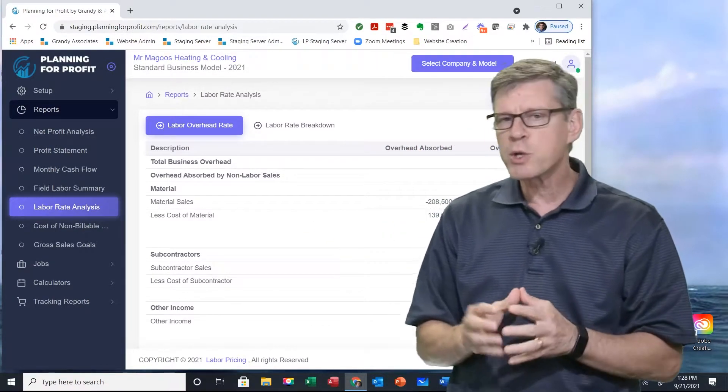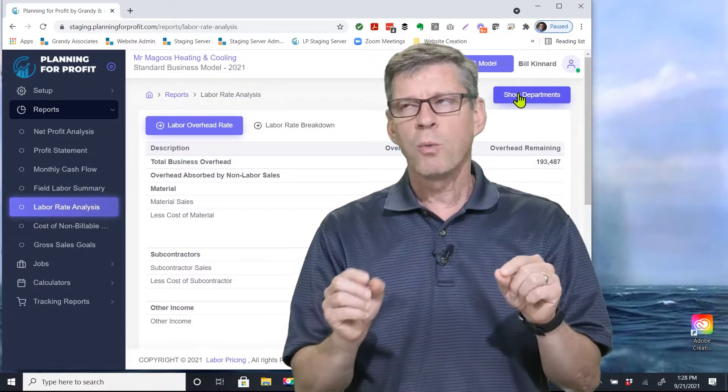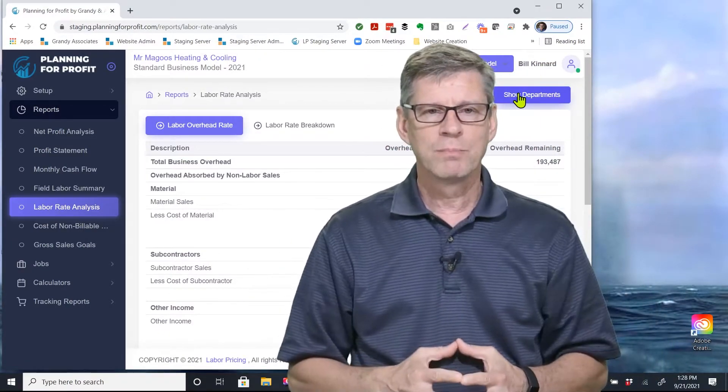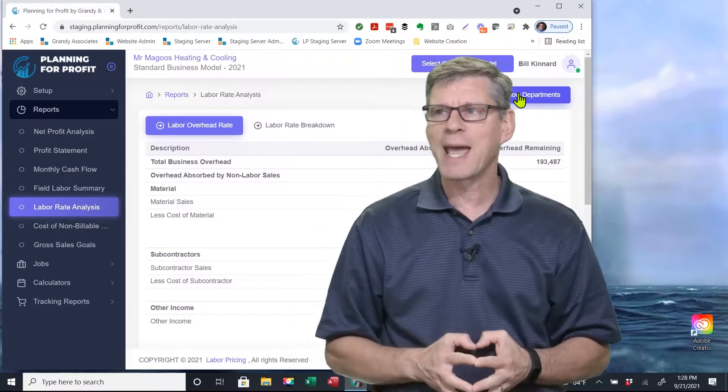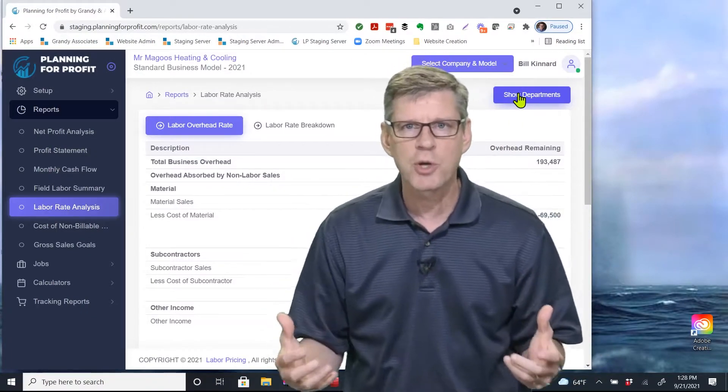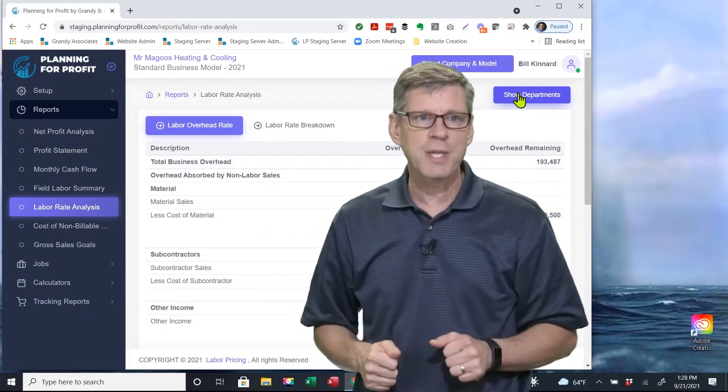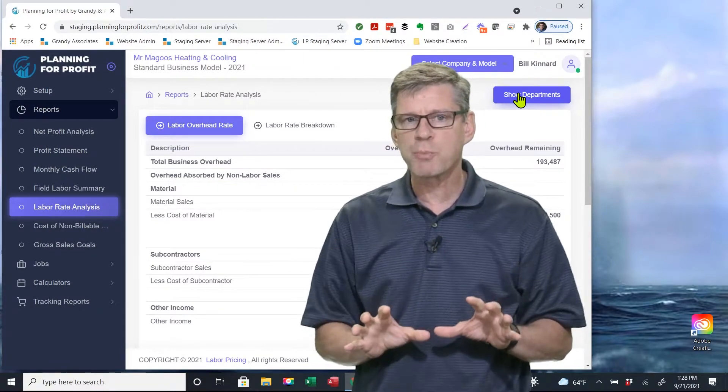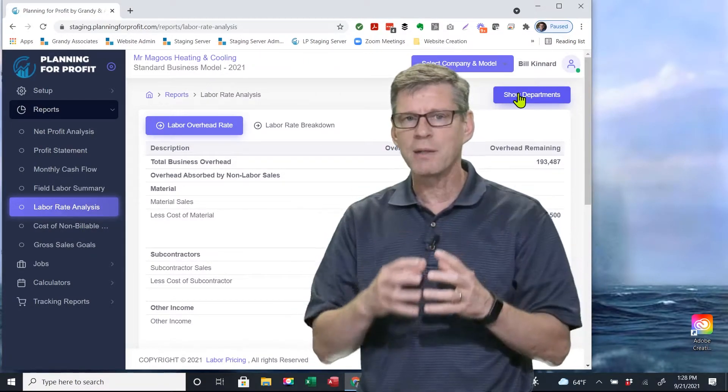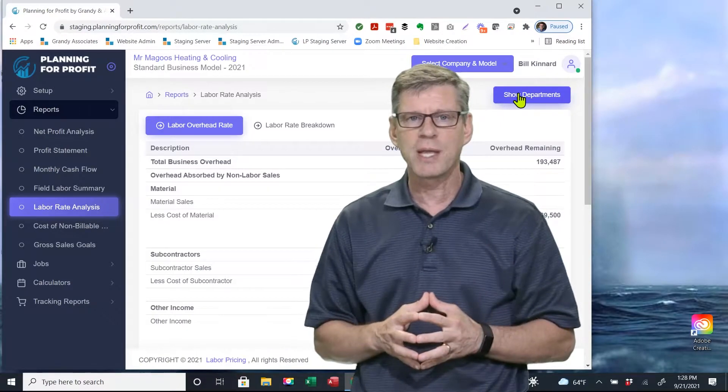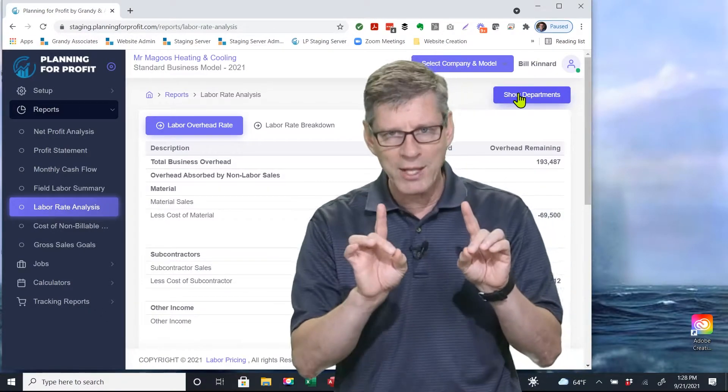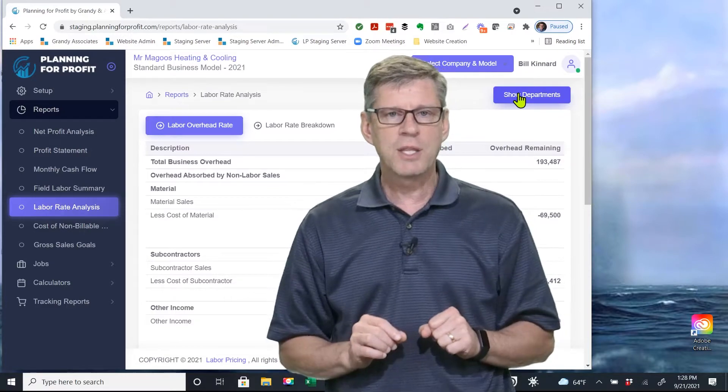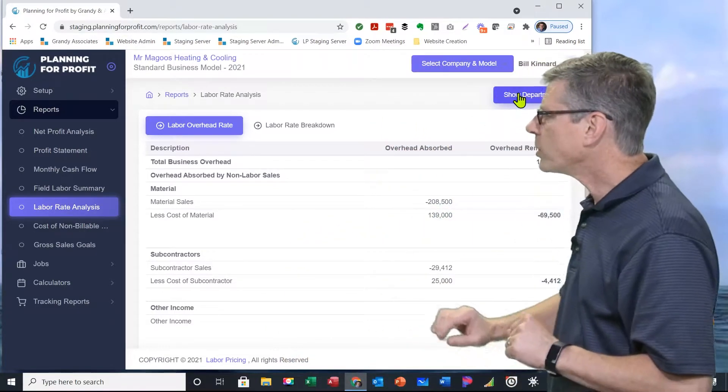We're looking at just my retrofit department here in this particular company. This report is really digging into what makes up my hourly rate. If you've ever had somebody in your company ask you why do we have to charge so much, this is the report that's going to answer that question. We'll dig into this report and unpack the information that's there. Remember, we're looking at just one department in this particular company.